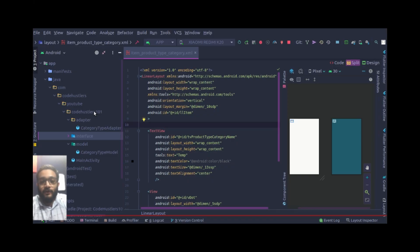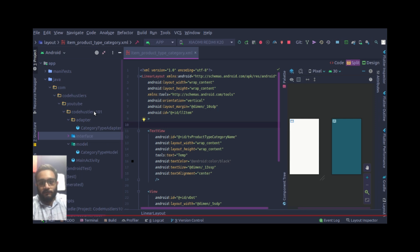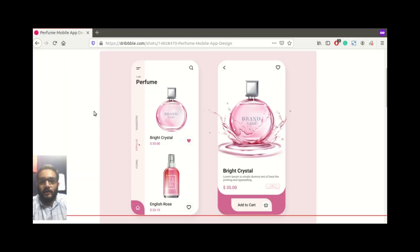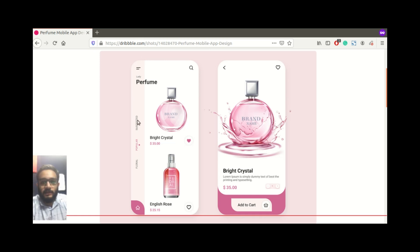This is our second video on Android UI design. These are a multi-part series, as I told you in the previous video, so if you haven't watched that, please do watch it first. This video will be based on vertical text view and how we can use it, because in our UI design you can see there's a vertical text view in the popular and suggested section.